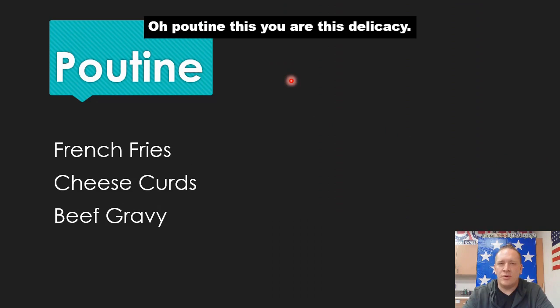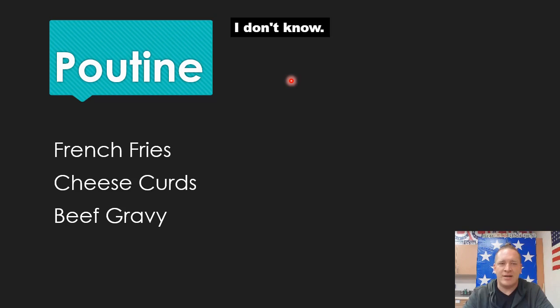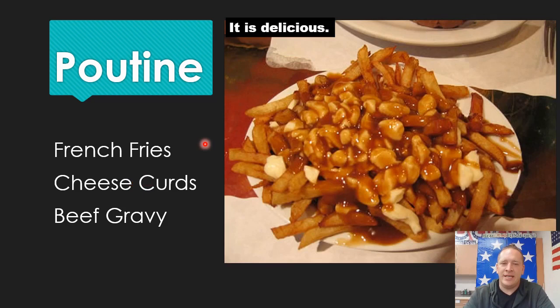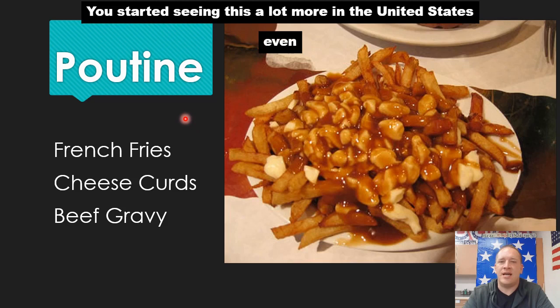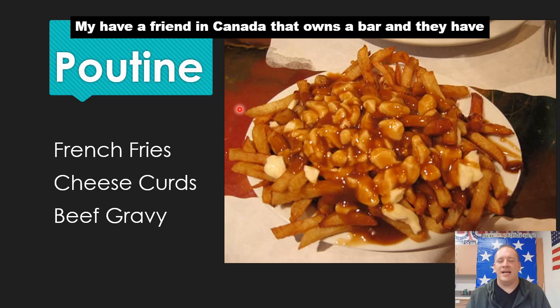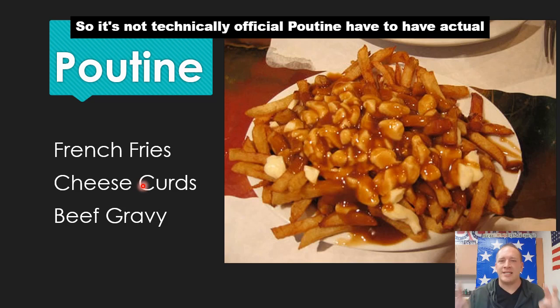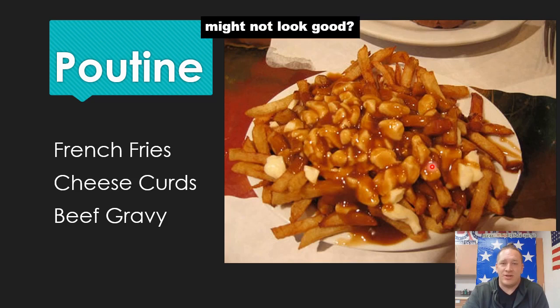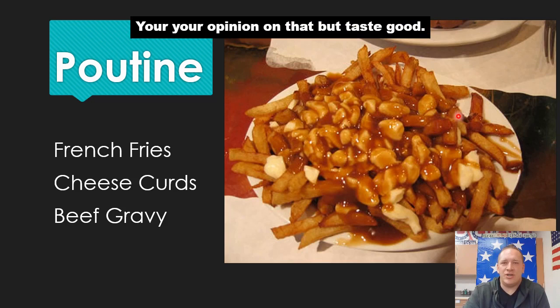And then there's poutine — they take French fries, put cheese curds in it, smother it in beef gravy, and you get poutine. It is delicious. In the last five or so years you've started seeing it a lot more in the United States, especially here in North Dakota since we're close to Canada. You have to have actual cheese curds and gravy — there are variations, but that's the official version. Might not look good, but it tastes good.